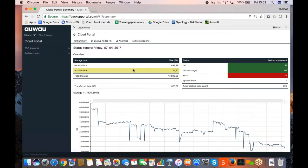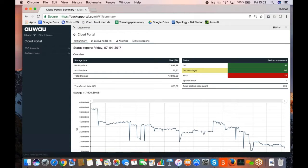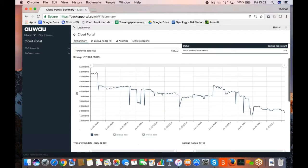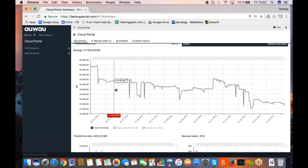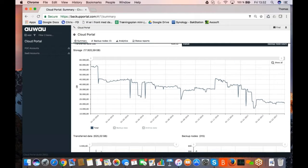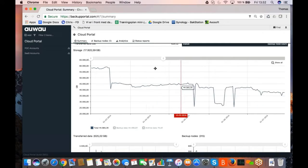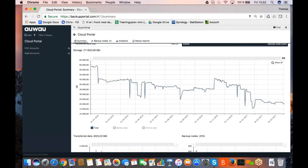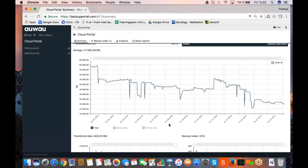In this case, we have an overview telling us that in this cloud portal installation, there is 17,920 gigabytes of data in 315 nodes. If I drill down a little bit, you see the utilization of storage over time, easily you can expand, decrease or increase the time span you are looking at.